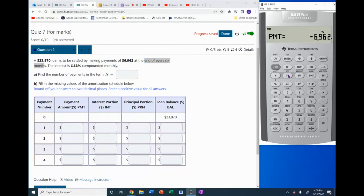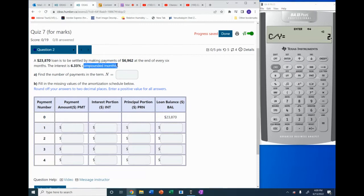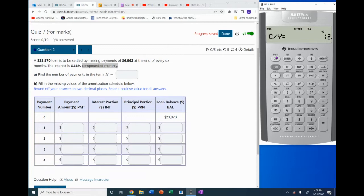The PY value is 2 — it's there already but we can enter it. The interest is compounded monthly, so for CY we put in 12. PY is 2, CY is 12. Now we get out of there and we're computing N.